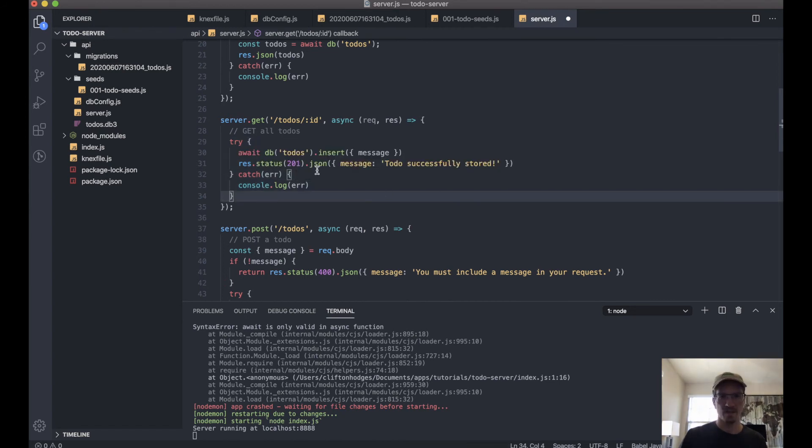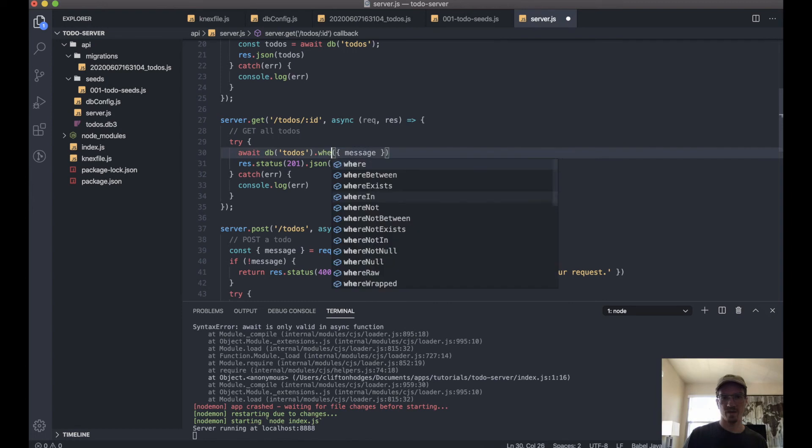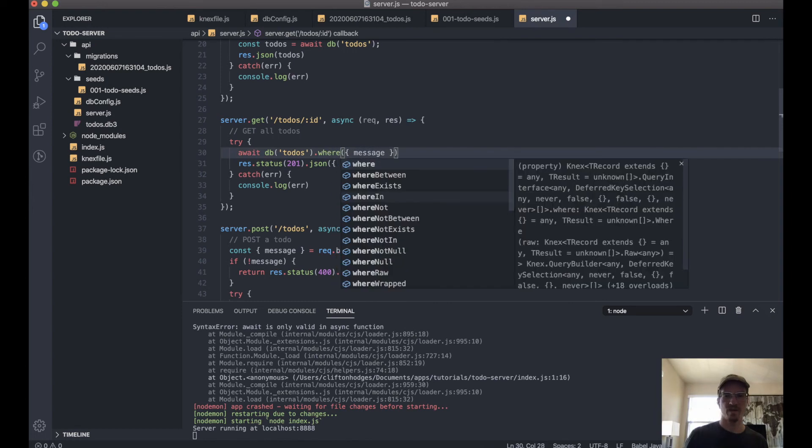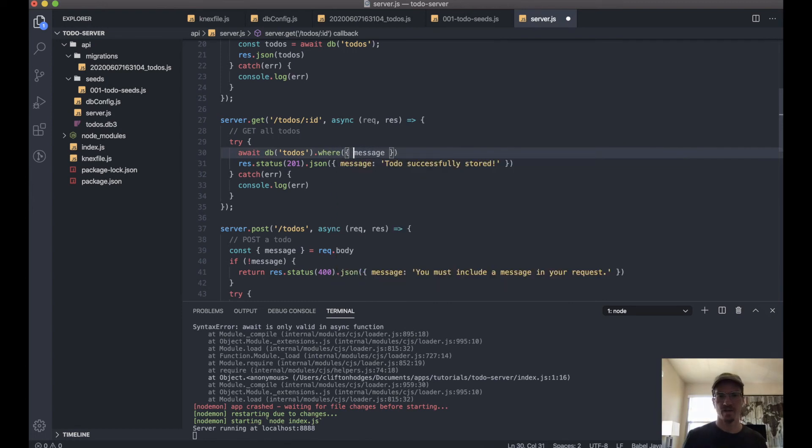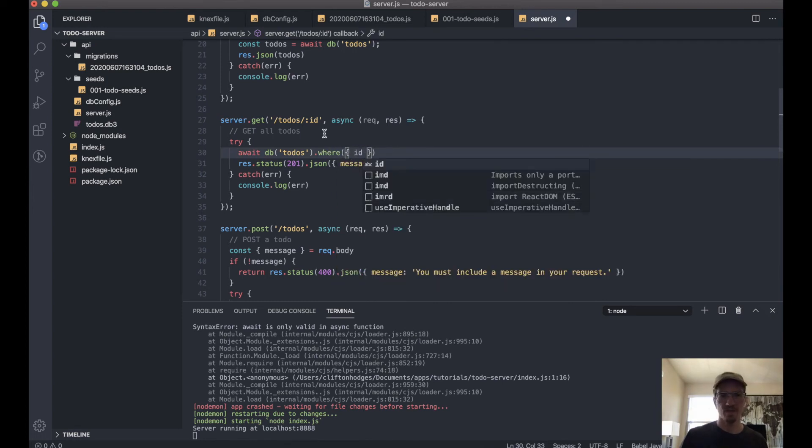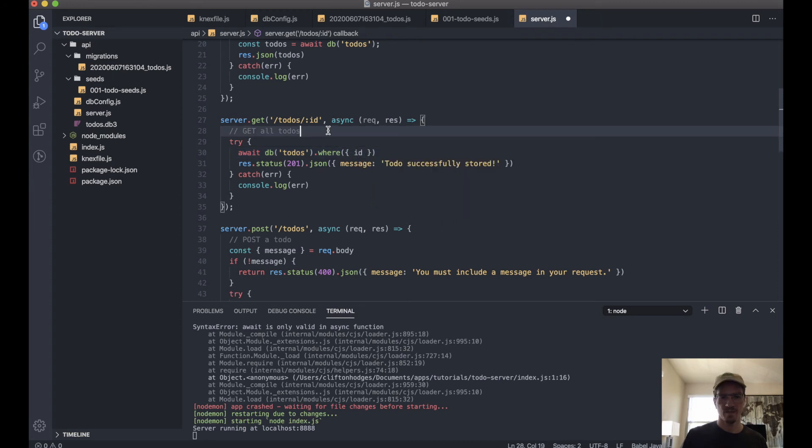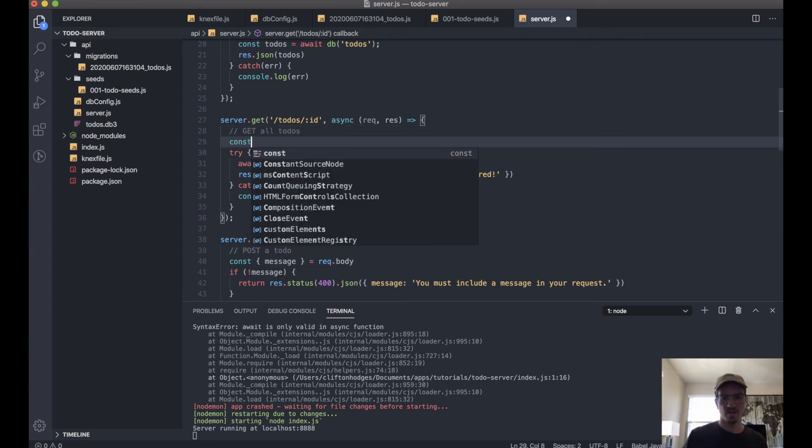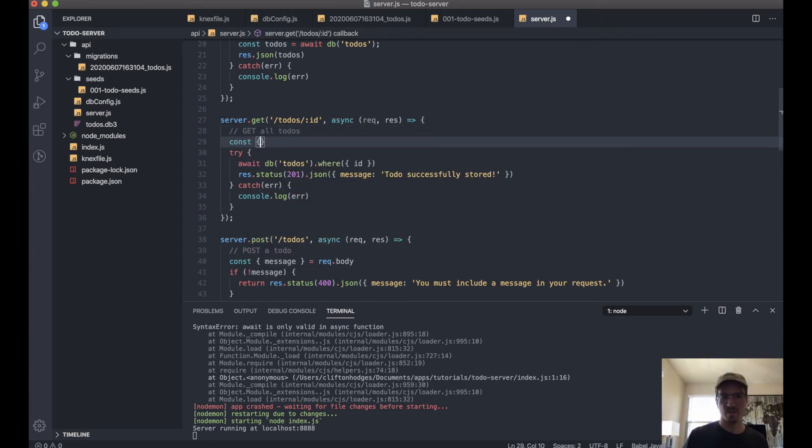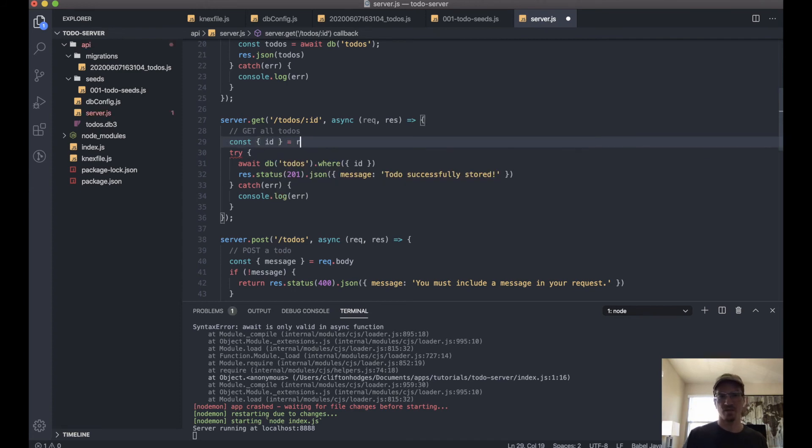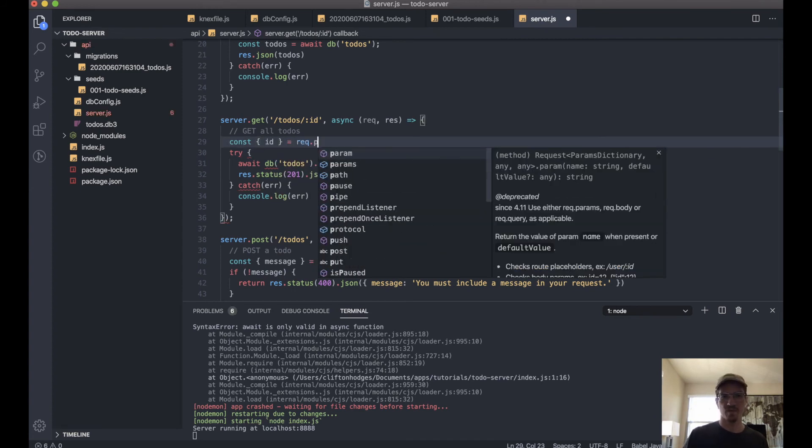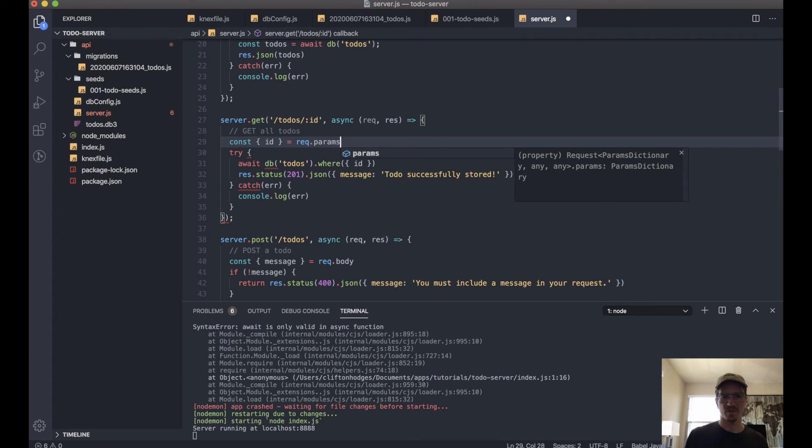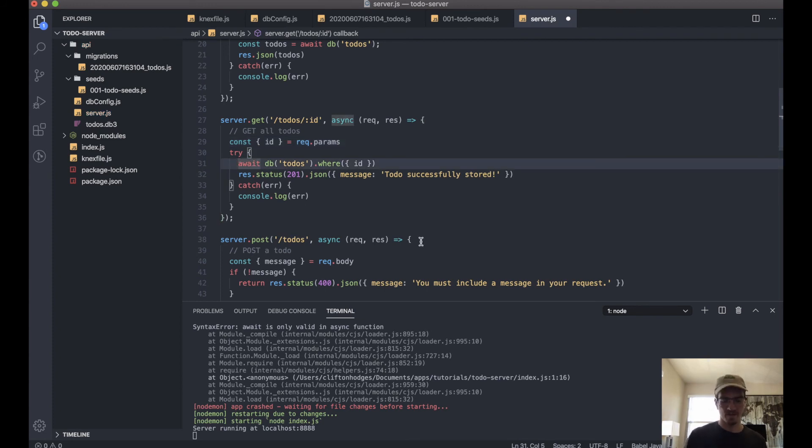Okay, and we'll say where ID—of course our ID comes from the request.params. Let's save this in a variable.